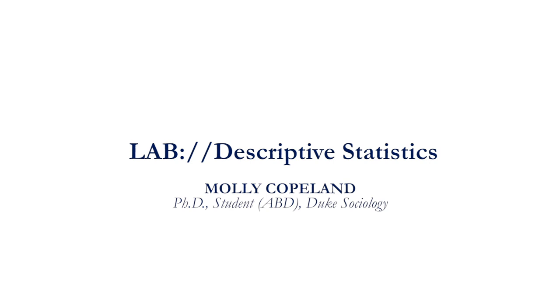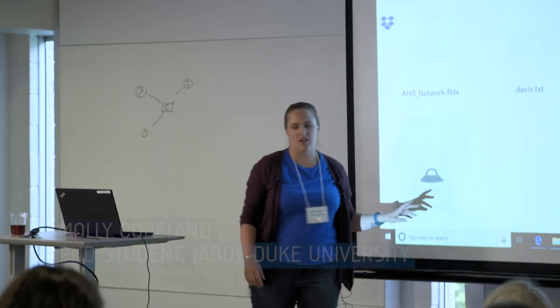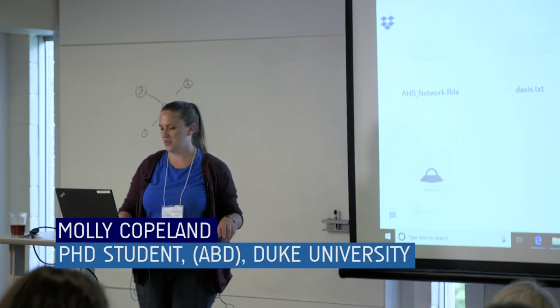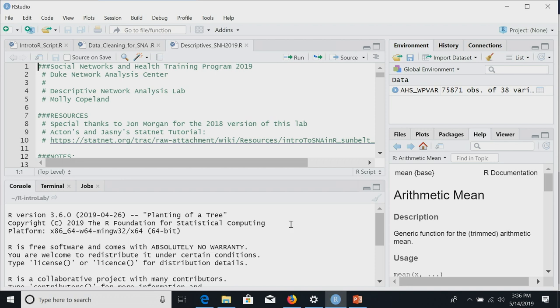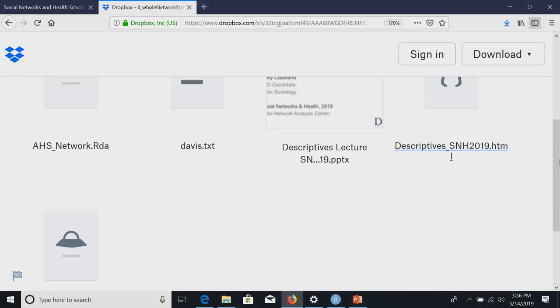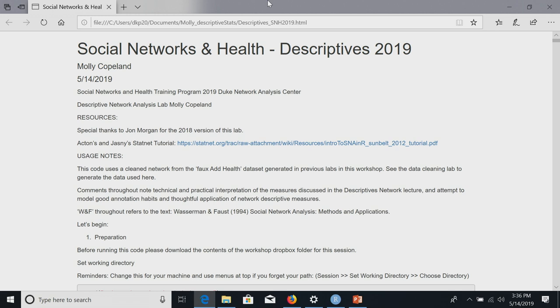I'm making the Southern Women dataset available unless you already have it. In that folder there are also the lecture slides. You need the R file — that's the code. The file ending in .R will give you the code so you can match what I'm doing on screen. There's also an R Markdown file and an HTML file made from R Markdown that you can open in a browser.